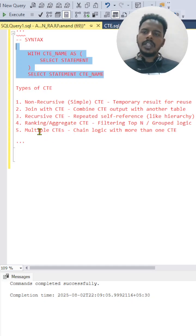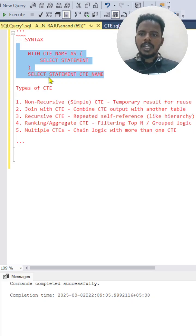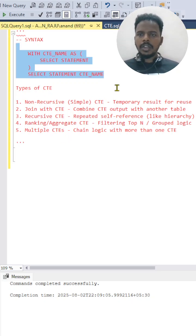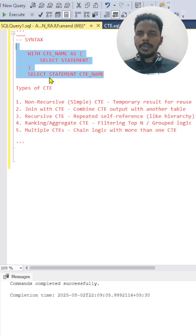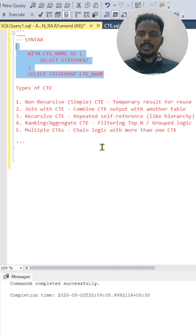And then multiple CTE - if you are using the comma after the CTE name and writing another CTE, you can create multiple CTEs. Then you can use the SELECT statement to combine or join the tables, joining CTE tables one by one. This is how multiple CTE works.